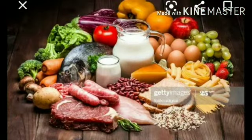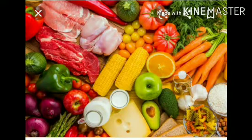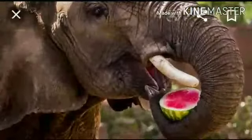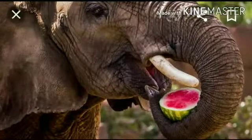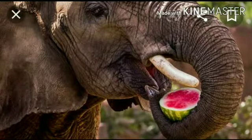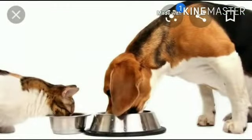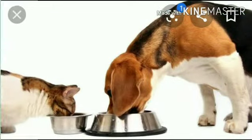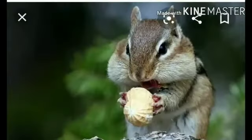Food is the basic need of all the living things. It is the most important need of all the living things. It provides energy. Animals need food. They need food to grow, to move and to run.